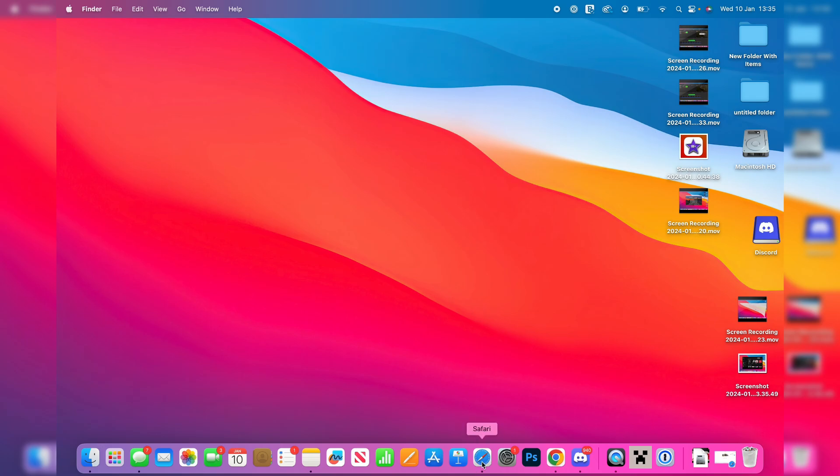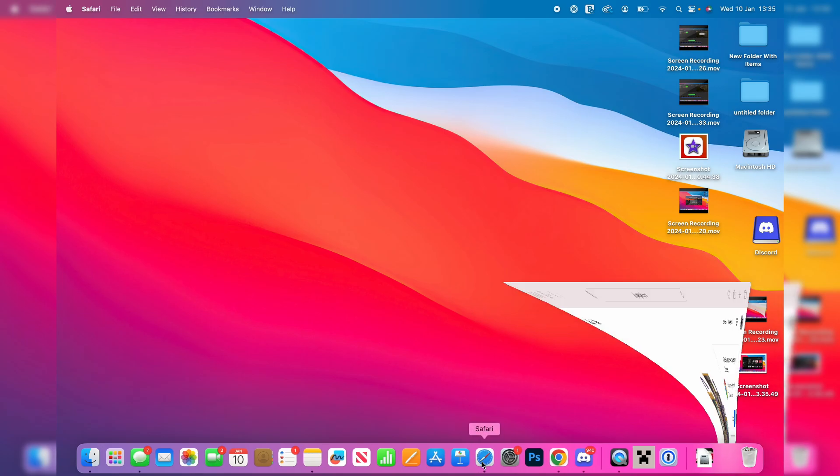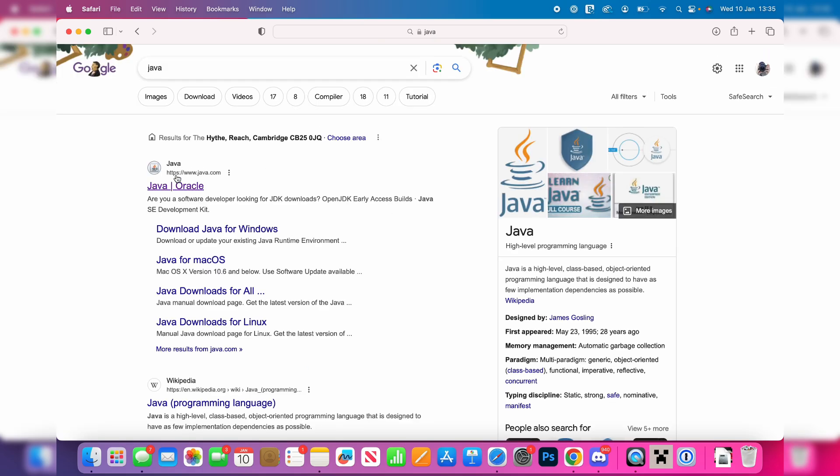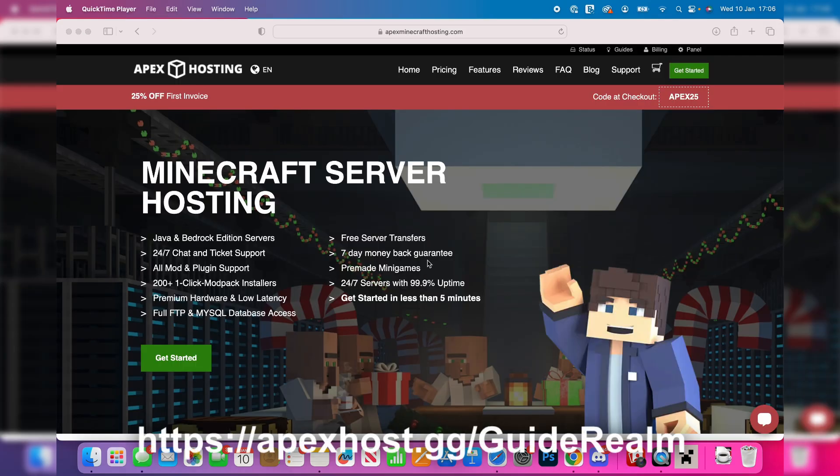So go and open up Safari and then all you want to do is go and search for Java just like so and go to java.com.